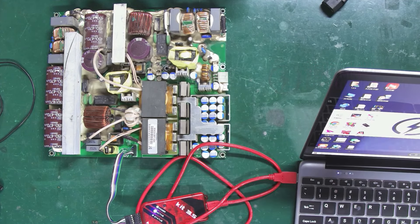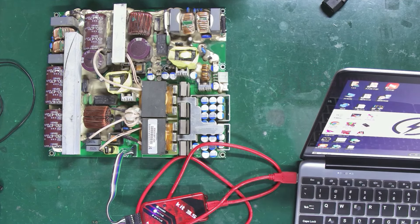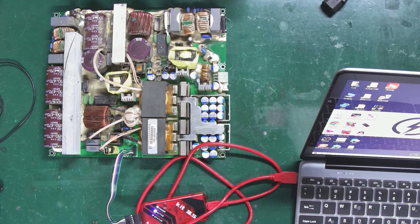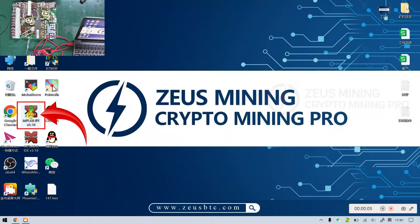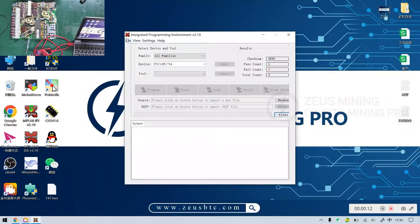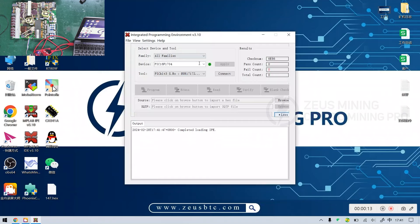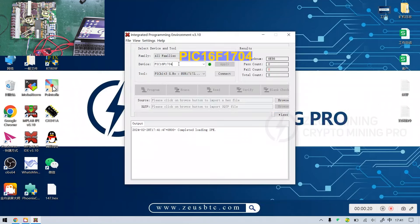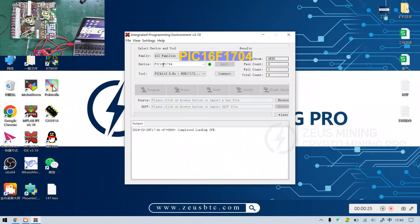Now, let's continue setting up and operating the programming software on the computer. Open the programming software. Select the PIC chip model, which for this PSU is PIC16F1704.